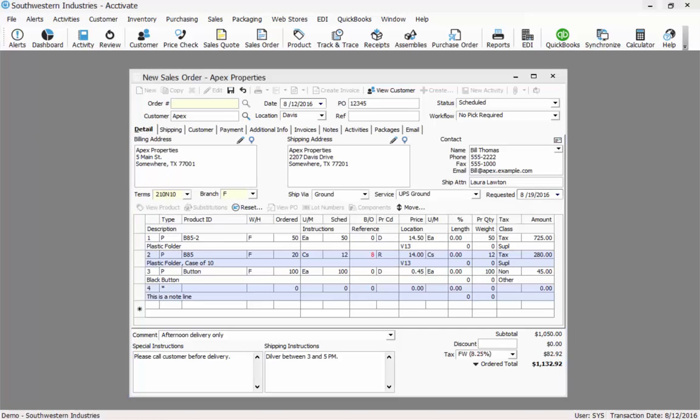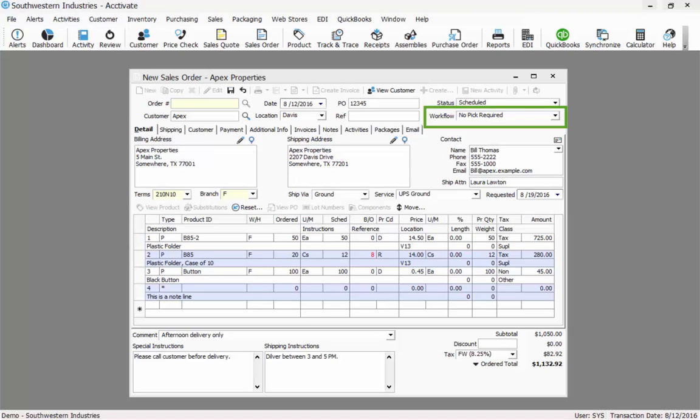Now that I have entered in all the information I have for this order, I can save it. But first, this order is ready to be picked so I'm going to change the workflow status to ready to pick. This is an optional step but using workflow statuses can help you manage your orders.